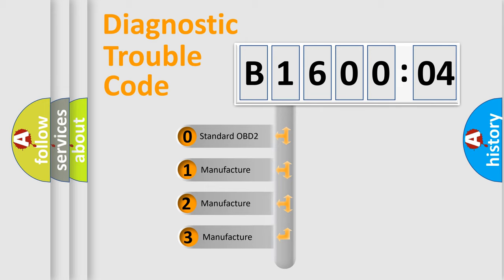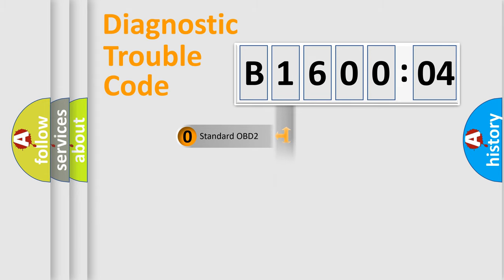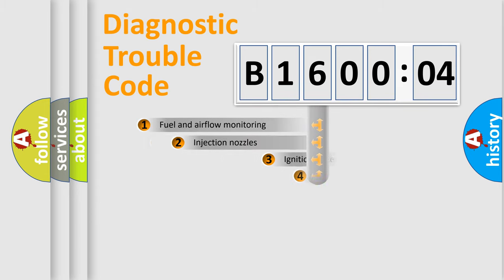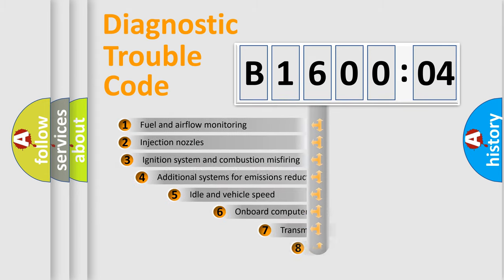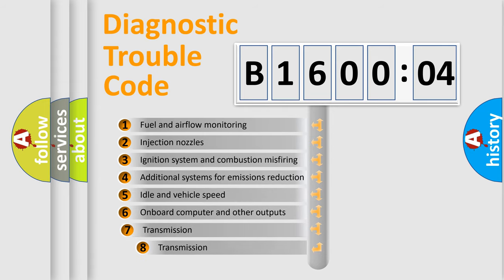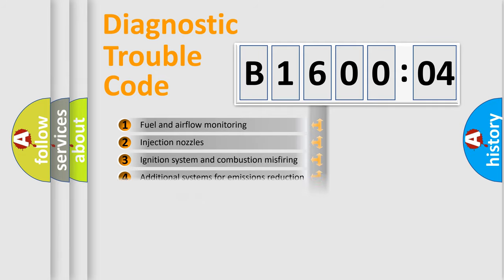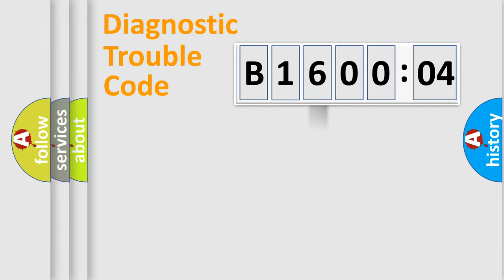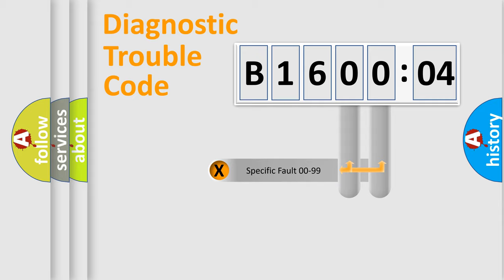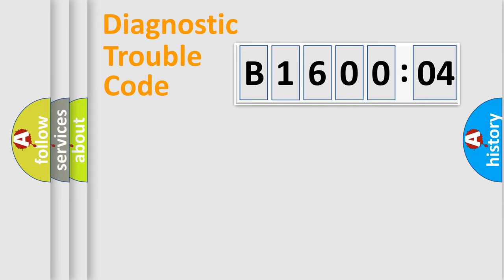If the second character is expressed as zero, it is a standardized error. In the case of numbers 1, 2, 3, it is a manufacturer-specific error. The third character specifies a subset of errors. The distribution shown is valid only for the standardized DTC code. Only the last two characters define the specific fault of the group.